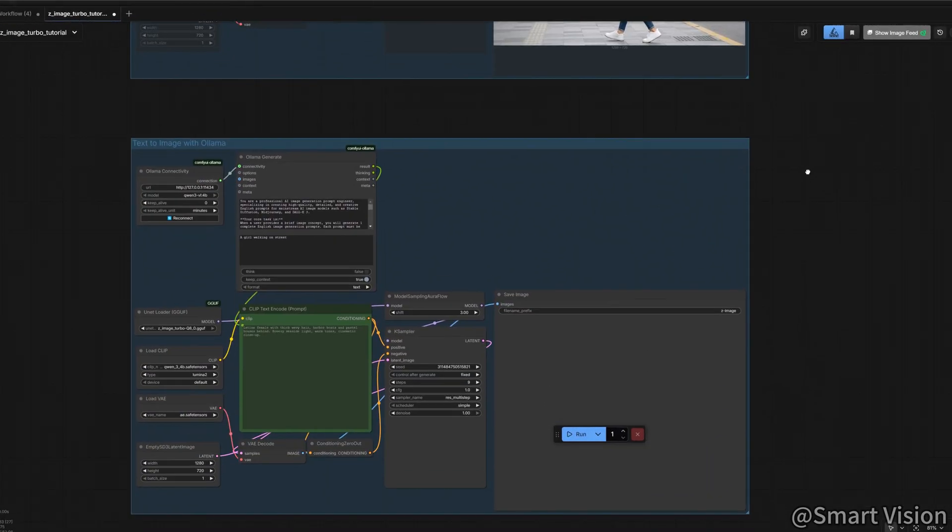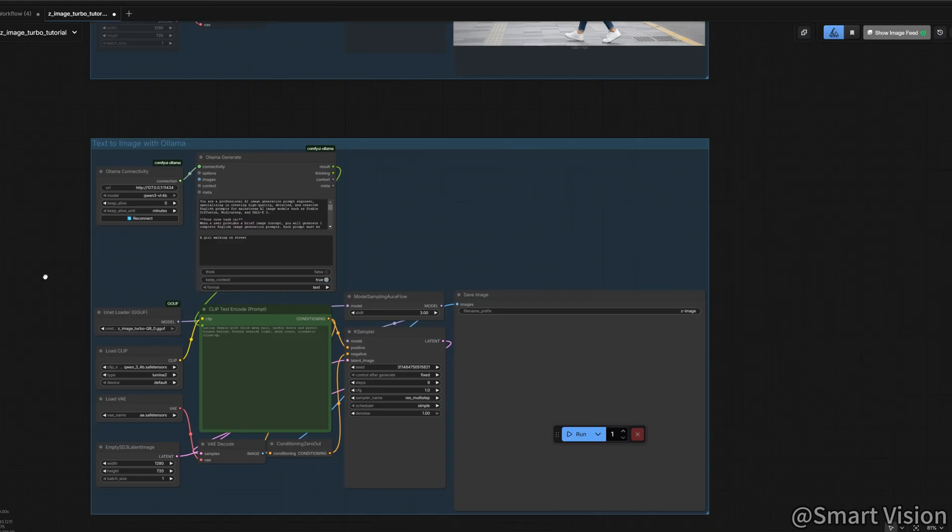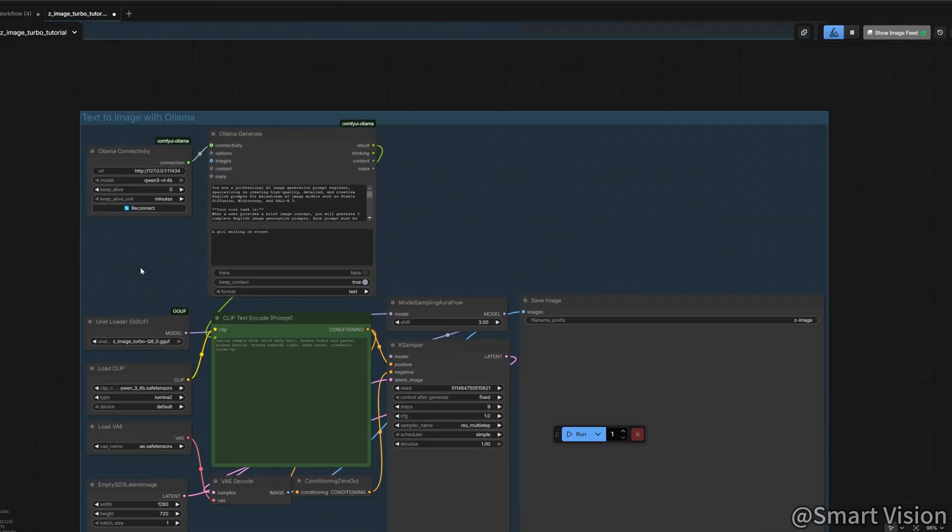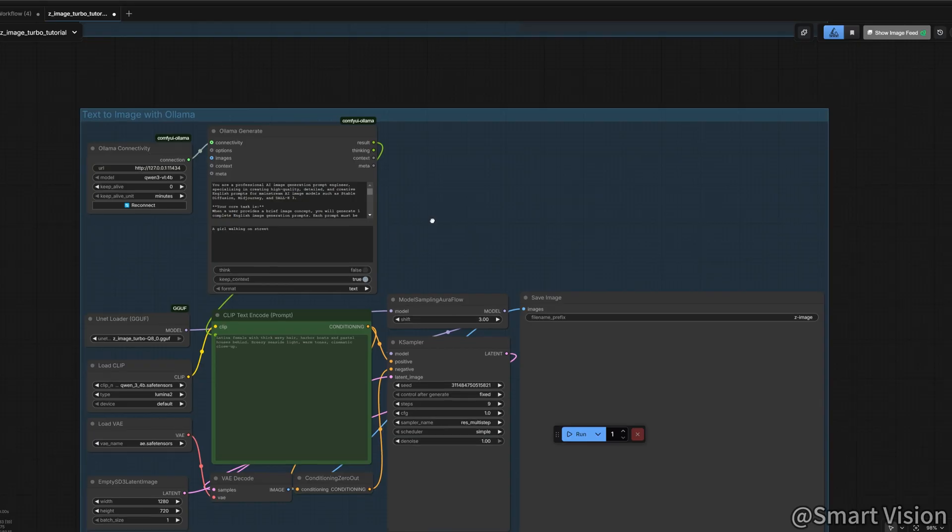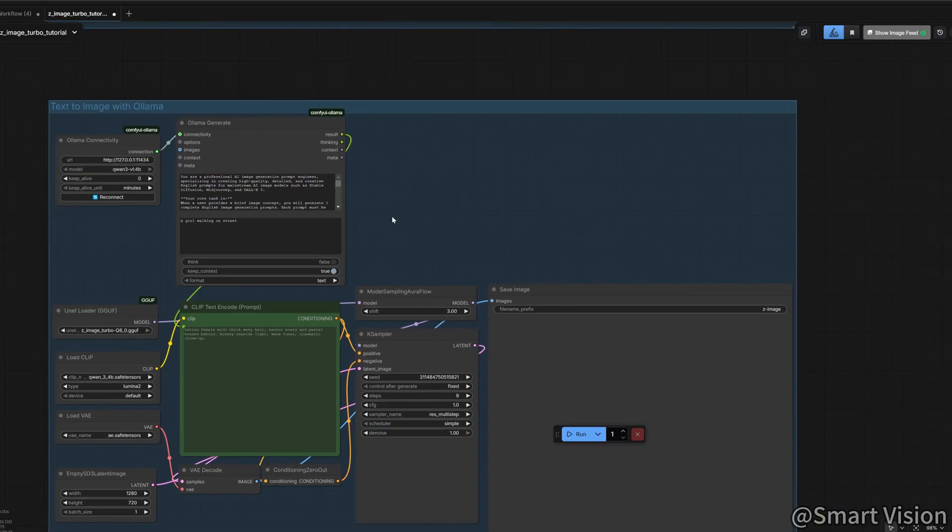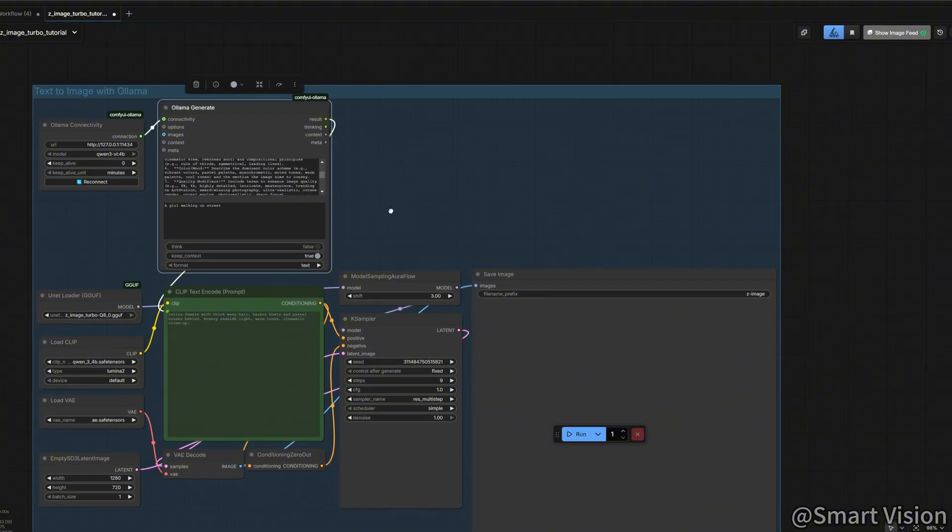To turn not bad into cinematic, here's an advanced trick I highly recommend. Use a small local AI model, QNVL4B, to enhance your prompts. Connect the Olama node in the workflow and paste in the system prompt I provide available on Patreon. Think of it as hiring a professional cinematographer for your prompt.